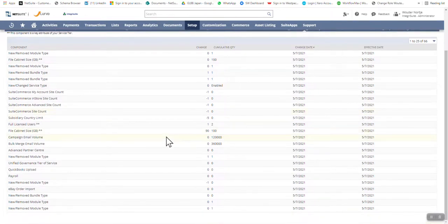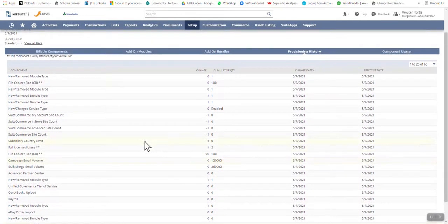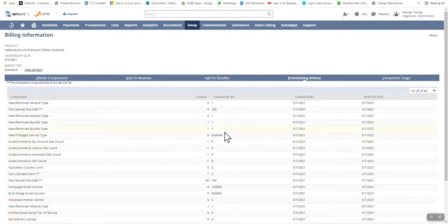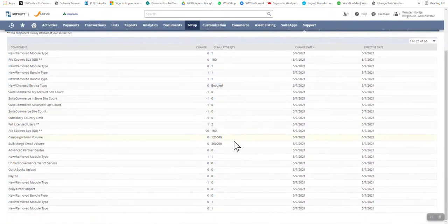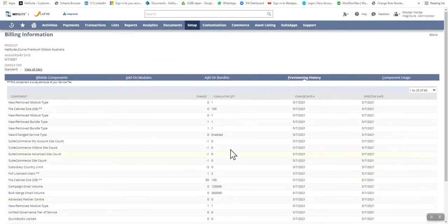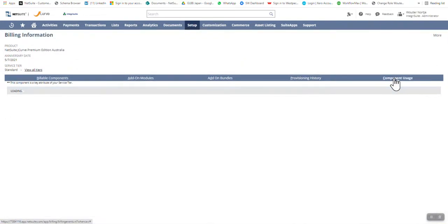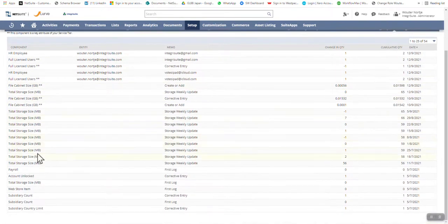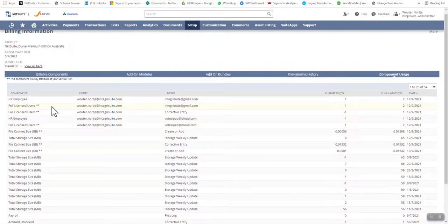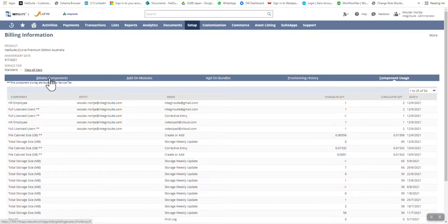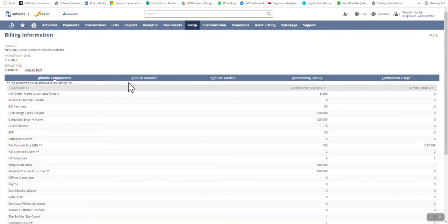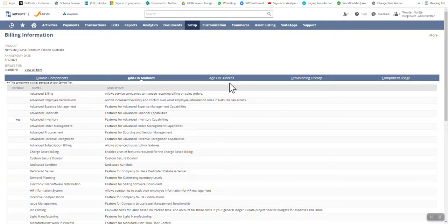Provisioning history literally shows you a play-by-play with dates of what's been used — I'd only go there if I'm questioning something, and I've never really used it. Then there's component usage, which shows every single change made — storage, users, licenses. But really, the important tabs to look at are billable components, add-on modules, and add-on bundles.